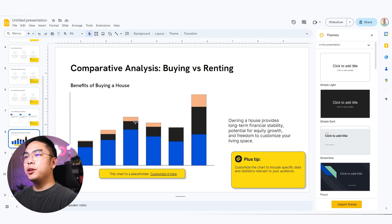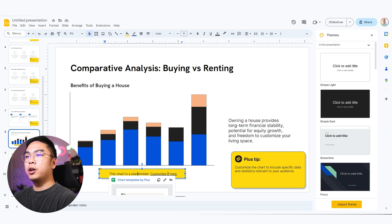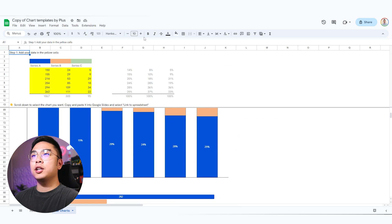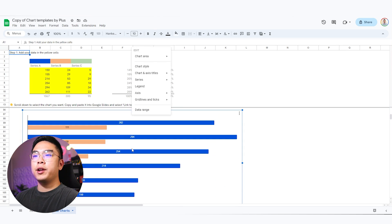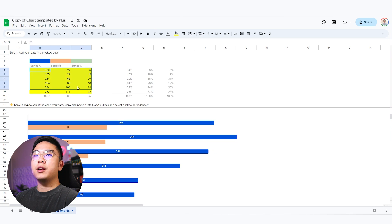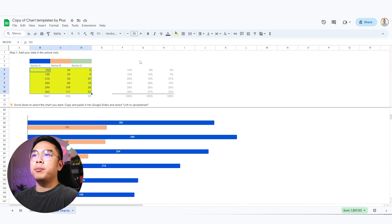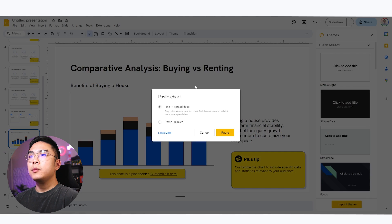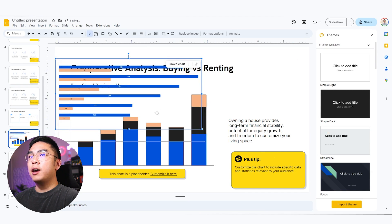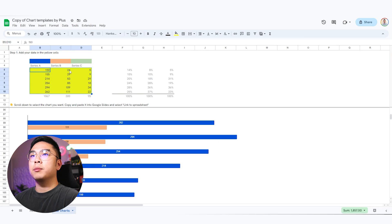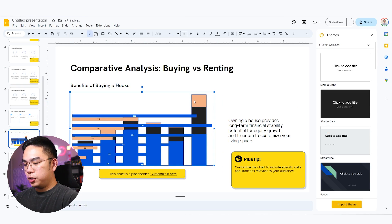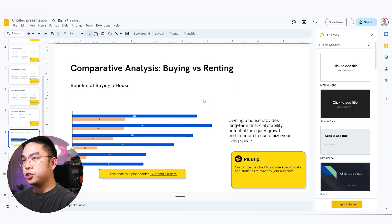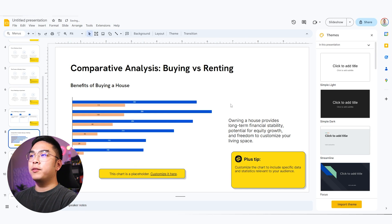But yeah, so obviously this chart is a placeholder. You can obviously change the data here. For example, if I don't want that chart, I want like this chart right here. I could always just change the data here, make my own data, copy this and paste it into the Google slides. And I could link it here to the spreadsheet. And obviously it's going to have that data that is all the way up here. Like if I change the data right now, it's going to definitely change. So I'm going to delete this actually and use this right from the Google sheets.